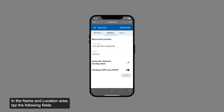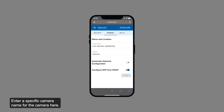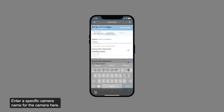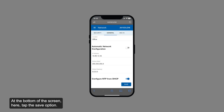In the name and location area, tap the following fields to enter the appropriate details. Enter a specific camera name for the camera here. Enter where the camera is installed in this field. At the bottom of the screen, tap the save option.